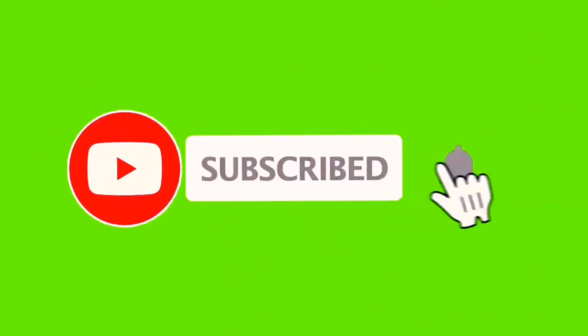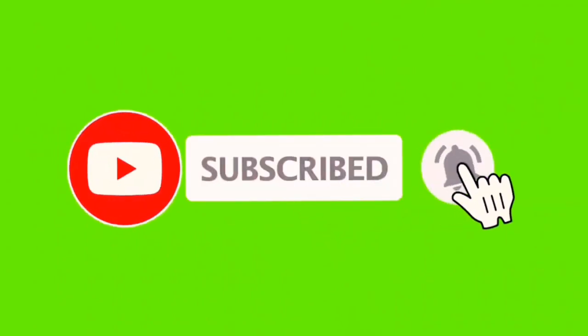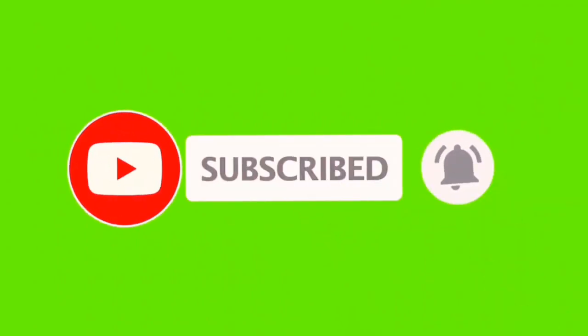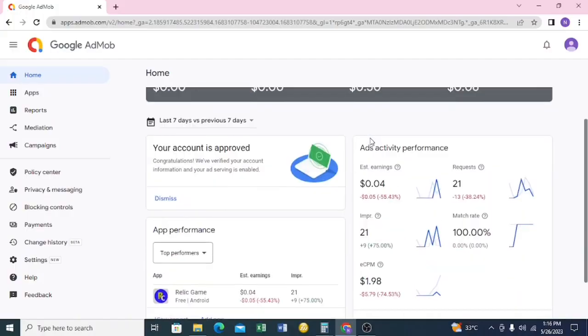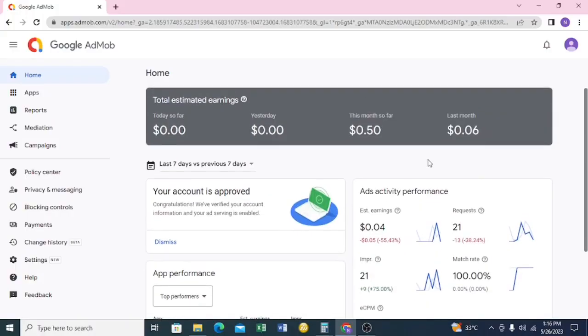Welcome back, this is Josh. Right now I want to show you how you can add ad units to your account. First of all, you need to log in to your AdMob account.